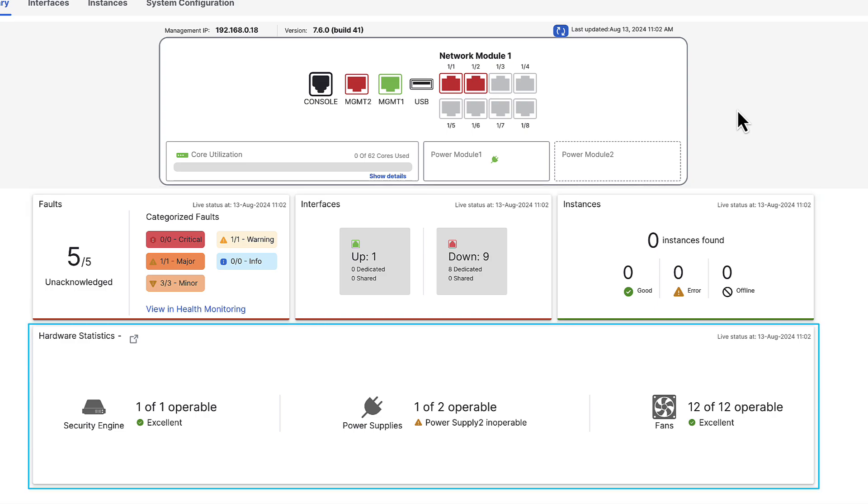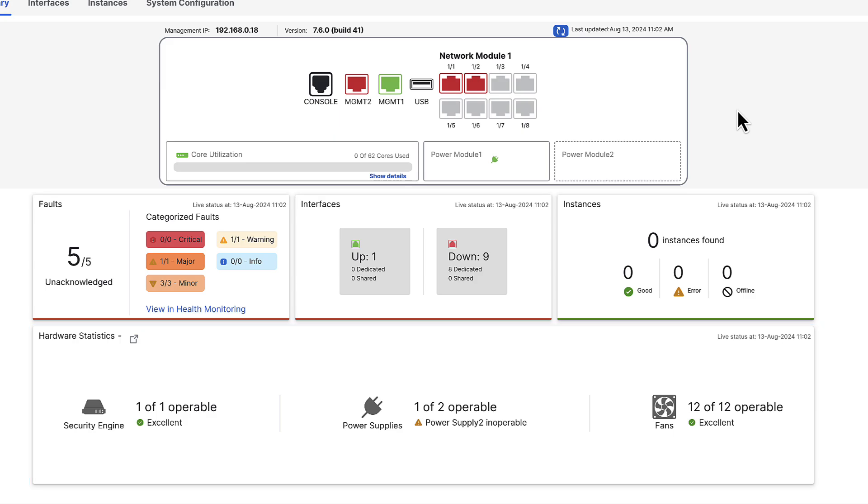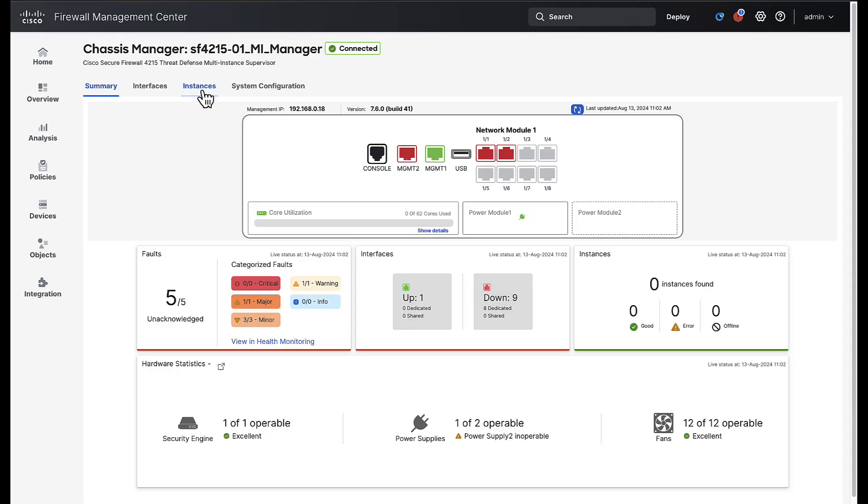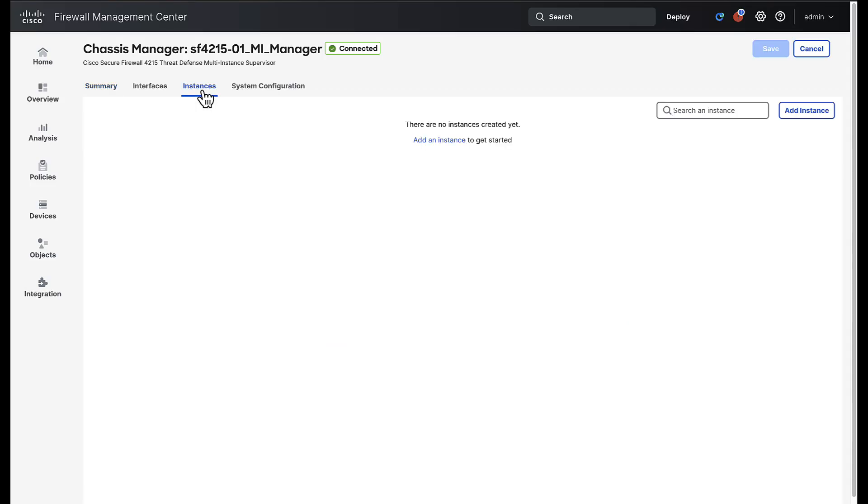And then lastly on the bottom is where you can see hardware statistics of the chassis like if the security engine is up and operational, power supplies operable, and fan status of the device. Now to take advantage of this feature we'll need to create an instance by first clicking the instances tab. Since there are no instances currently we can choose either the link in the page to add an instance which kicks off the instance creation wizard.